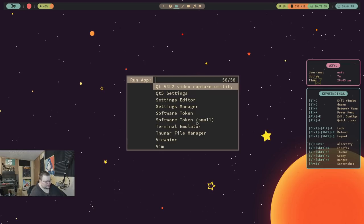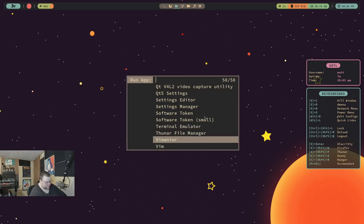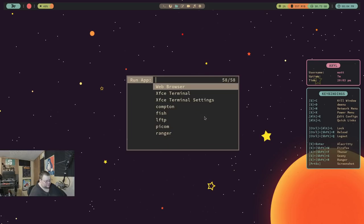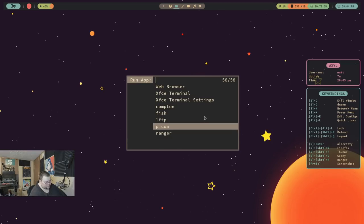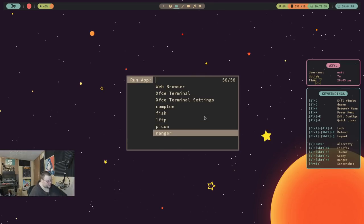I'm not seeing a lot of extra applications here. Terminal emulator, which will just link, be a symlink to Alacritty. Vim web browser, which is going to be a symlink to Firefox and Ranger is installed. That's all you got. It's very, very minimal.